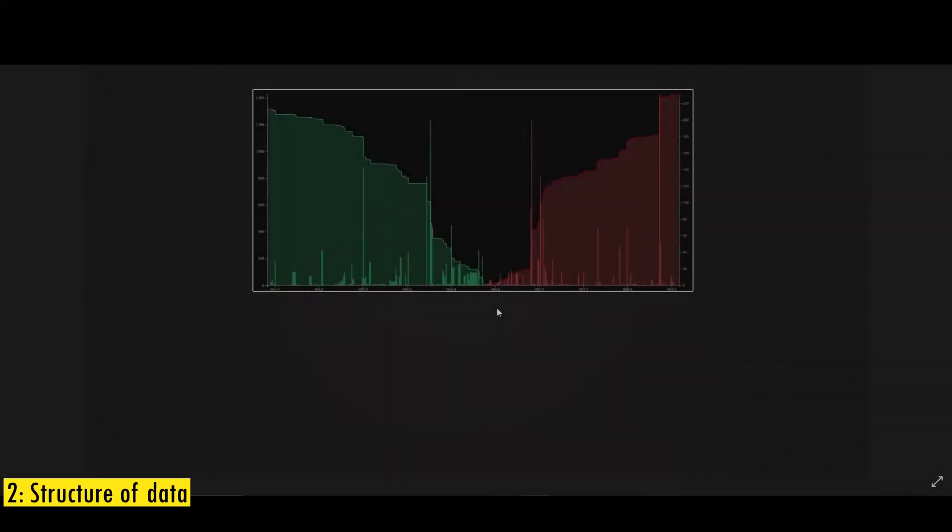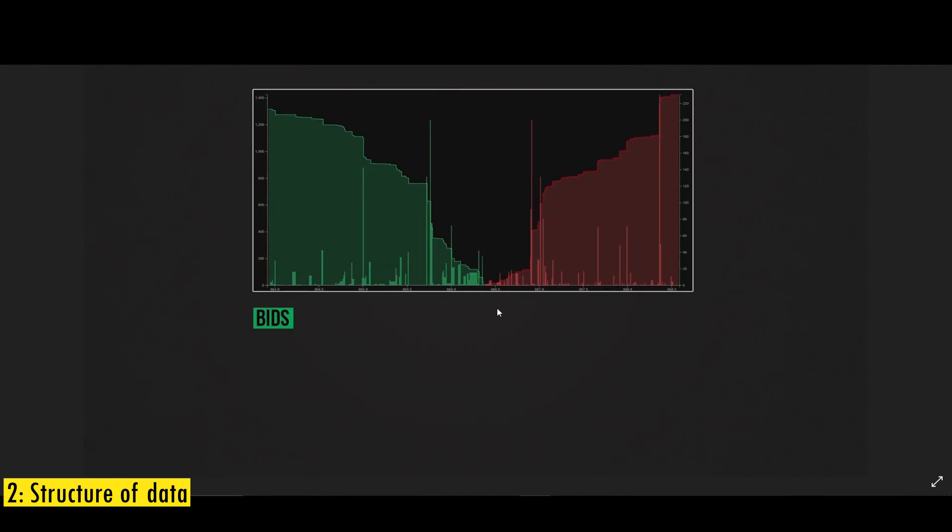Now let's look at the structure of data. Starting with bids, the data is a two-dimensional array with price as the first information and quantity as the second information. So technically, order book is nothing but a collection of price and quantities.